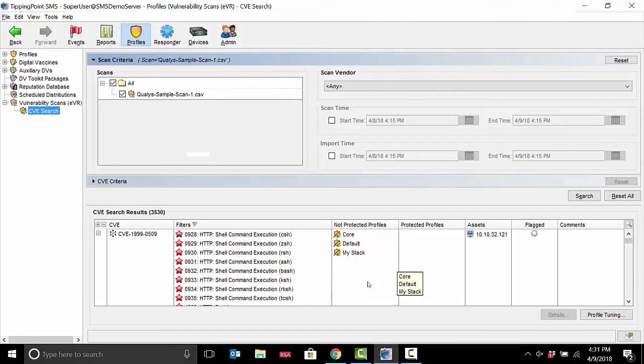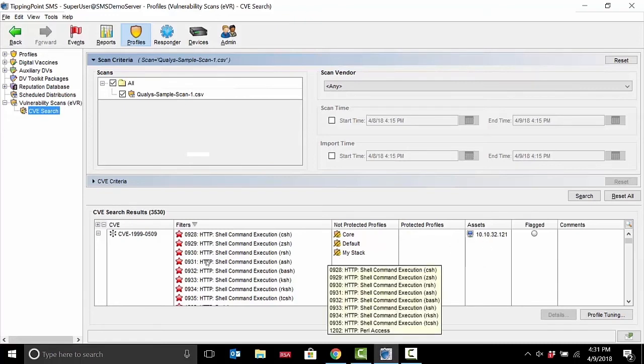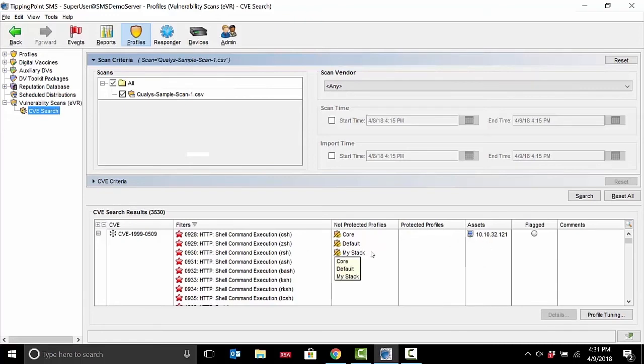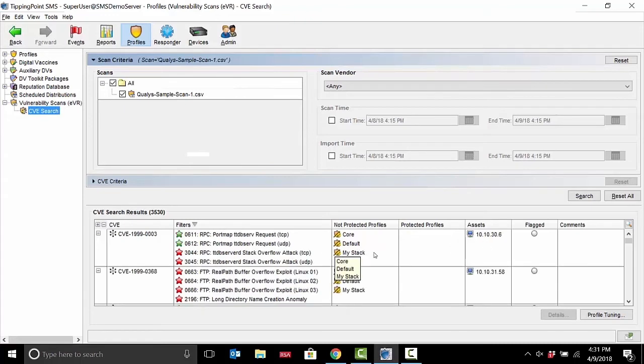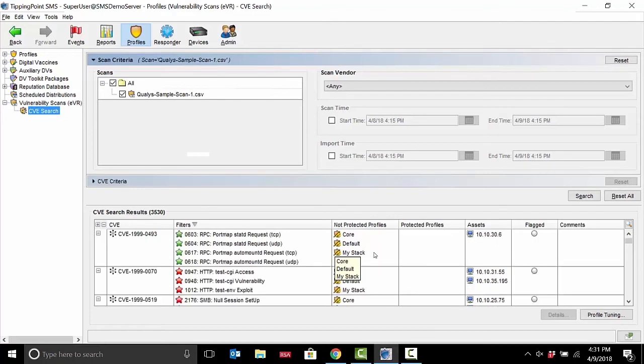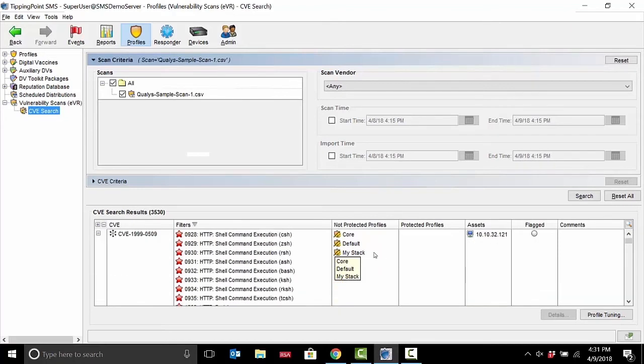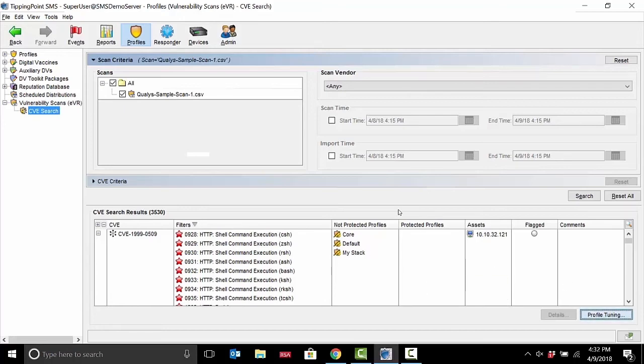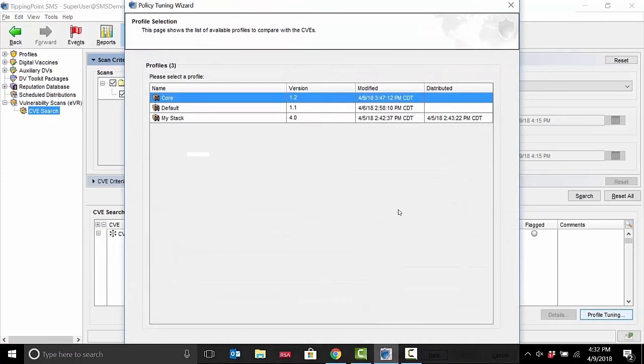Here, just on the screen, you'll see that we have an asset, this IP address, vulnerable to a list of CVEs here. I could scroll through the list and you'll see a whole bunch. And at a glance you can see I'm not protected in a few of my profile sets.